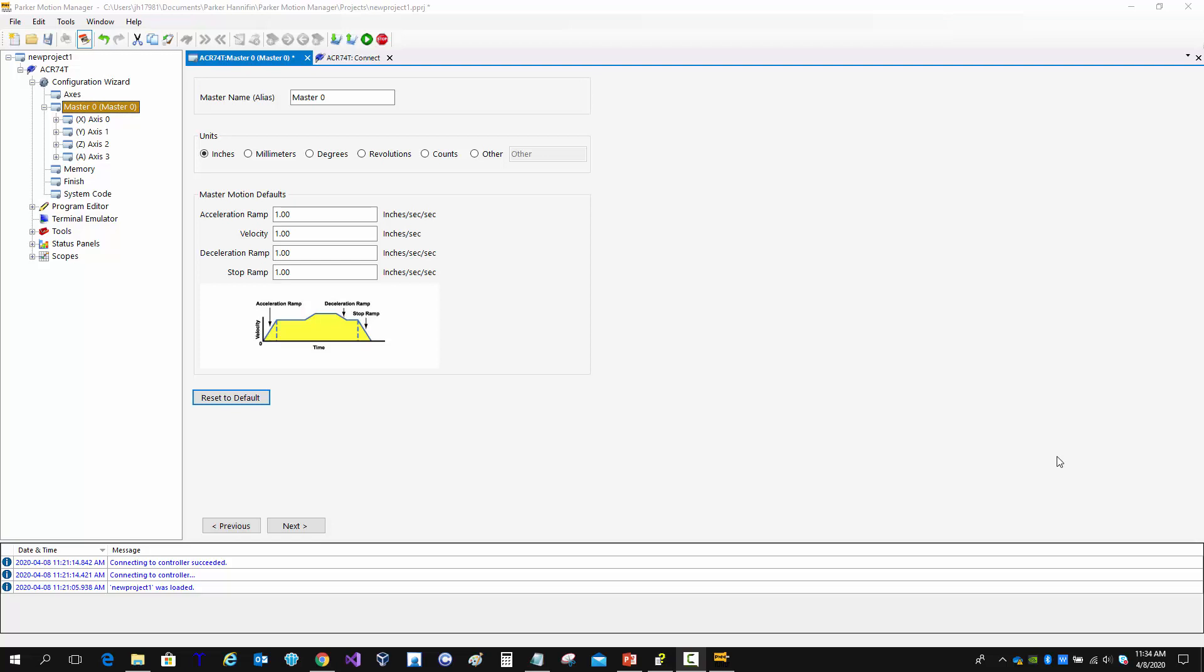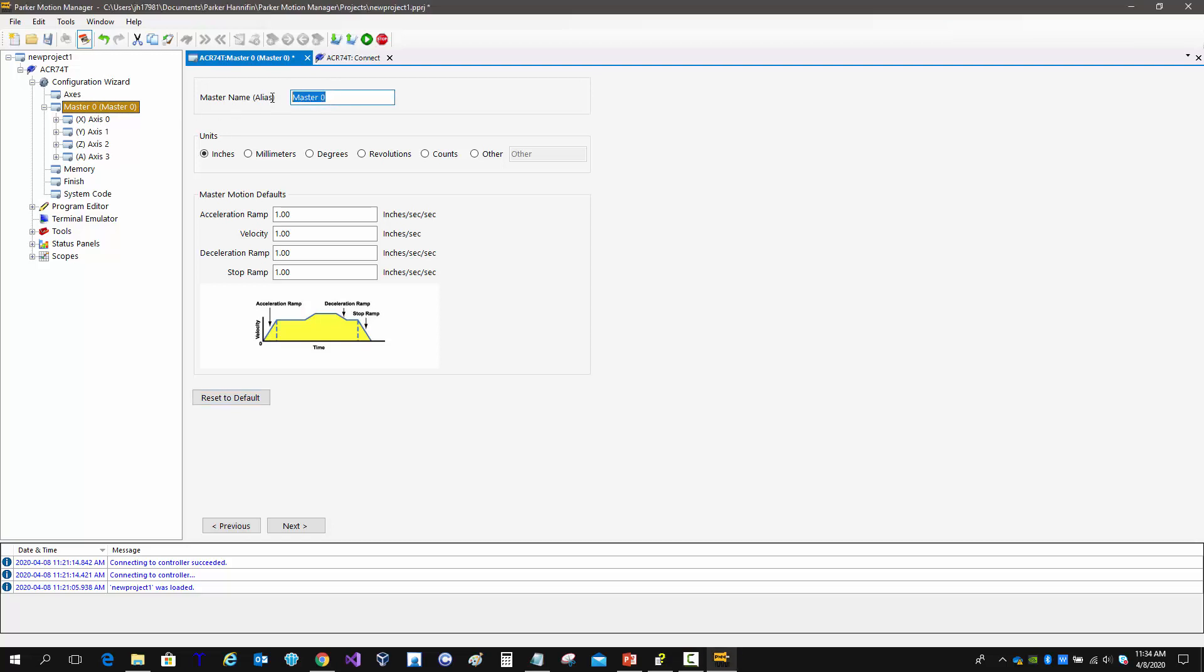The master is a group of axes, so we have by default all four axes attached to master 0. We can name this group of axes anything that we want. This is only used in the project, it's not really used within the controller or in the program.